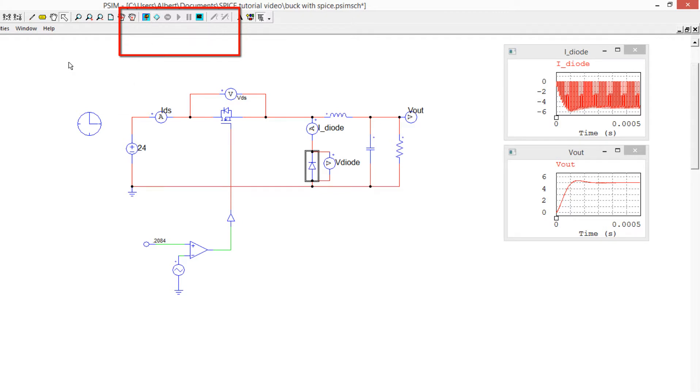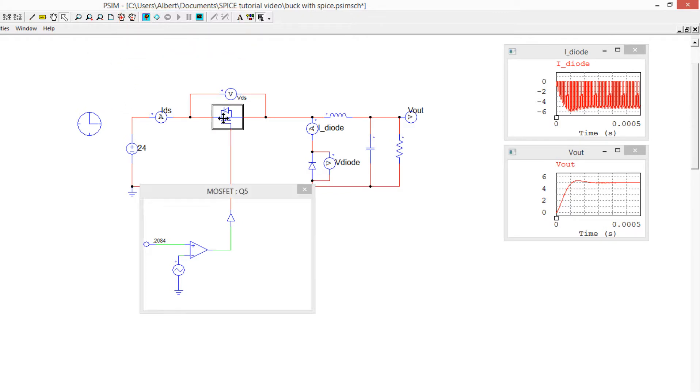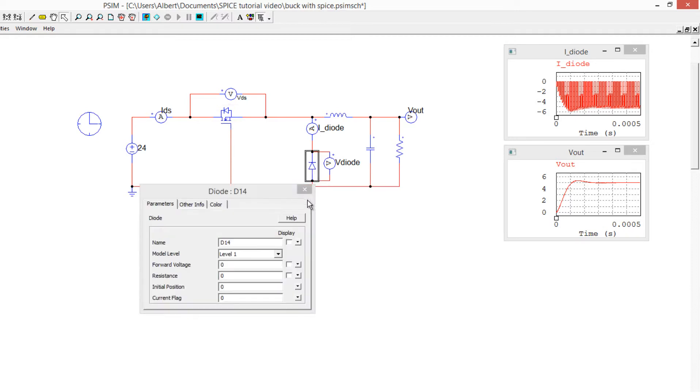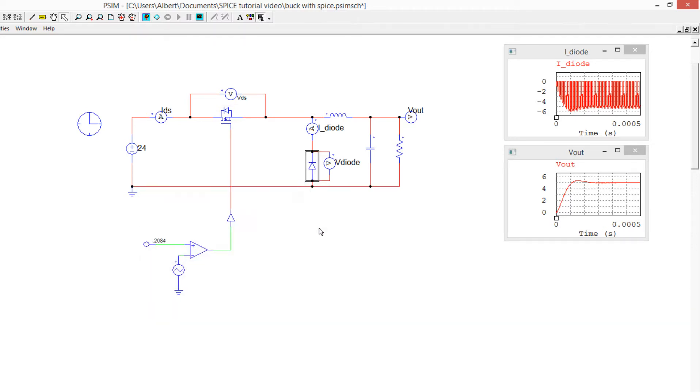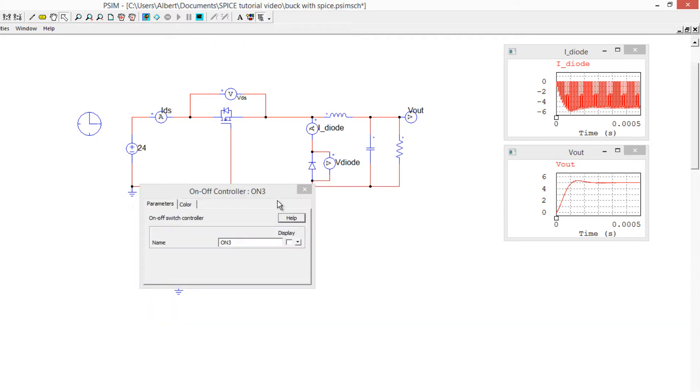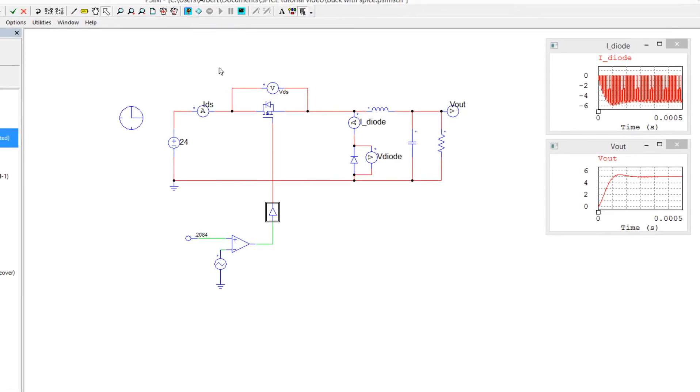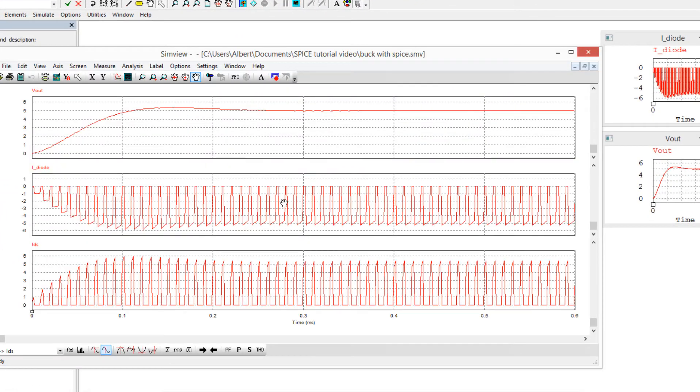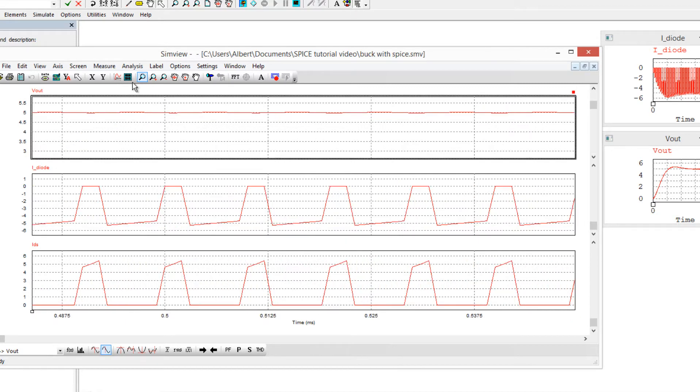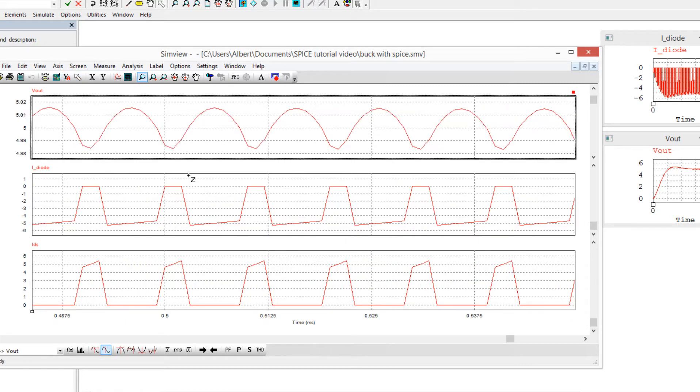So this simulation currently is set up to use PSIM ideal switches, so we can see we've got a MOSFET and an ideal diode here, and we're driving them with this ON-OFF controller here, so this MOSFET is getting turned ON and OFF, and we can look at the results here, pretty standard stuff, have a little look over at steady state.